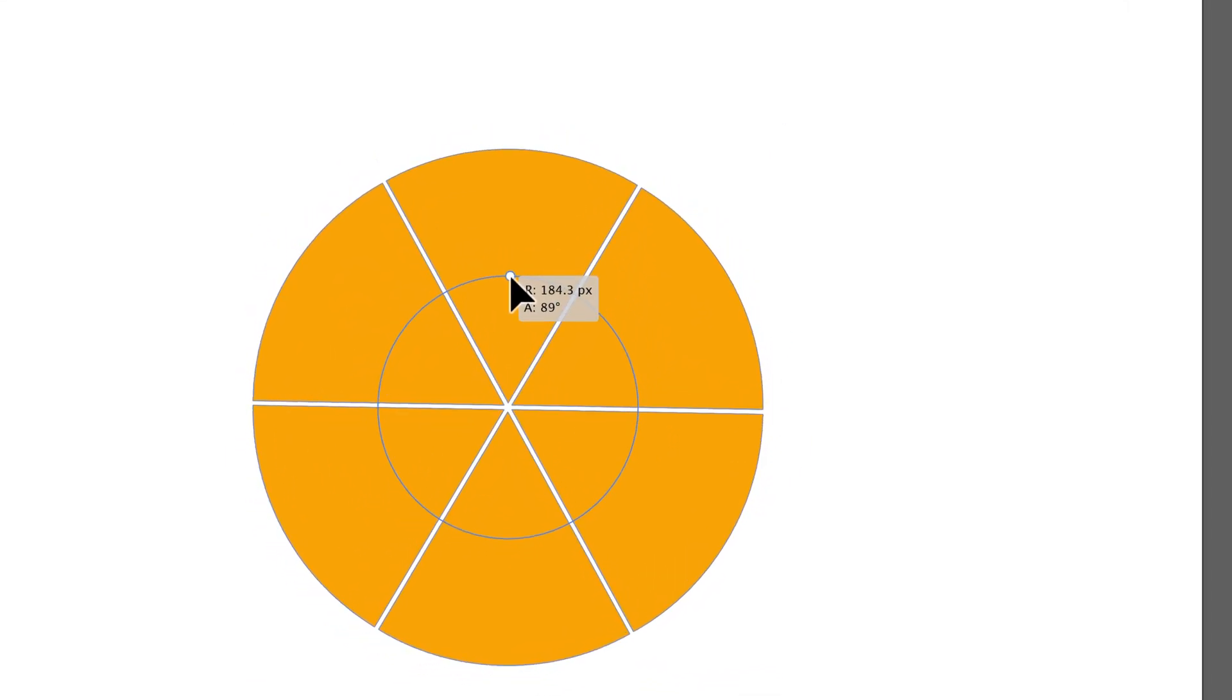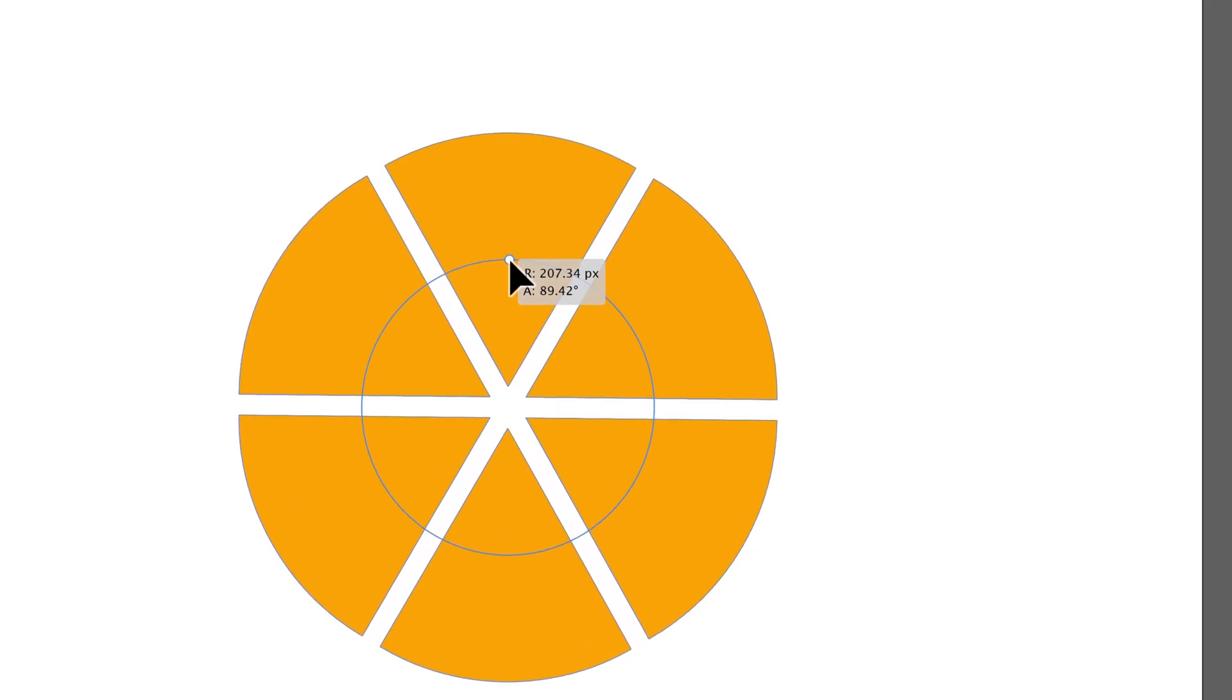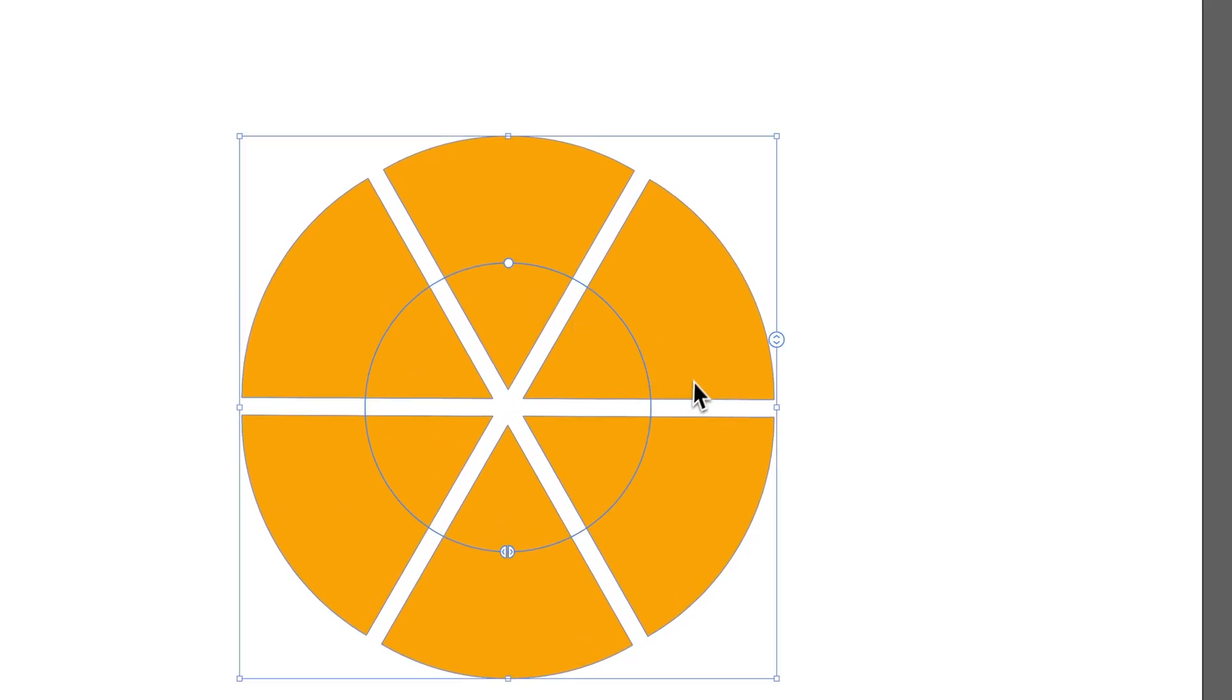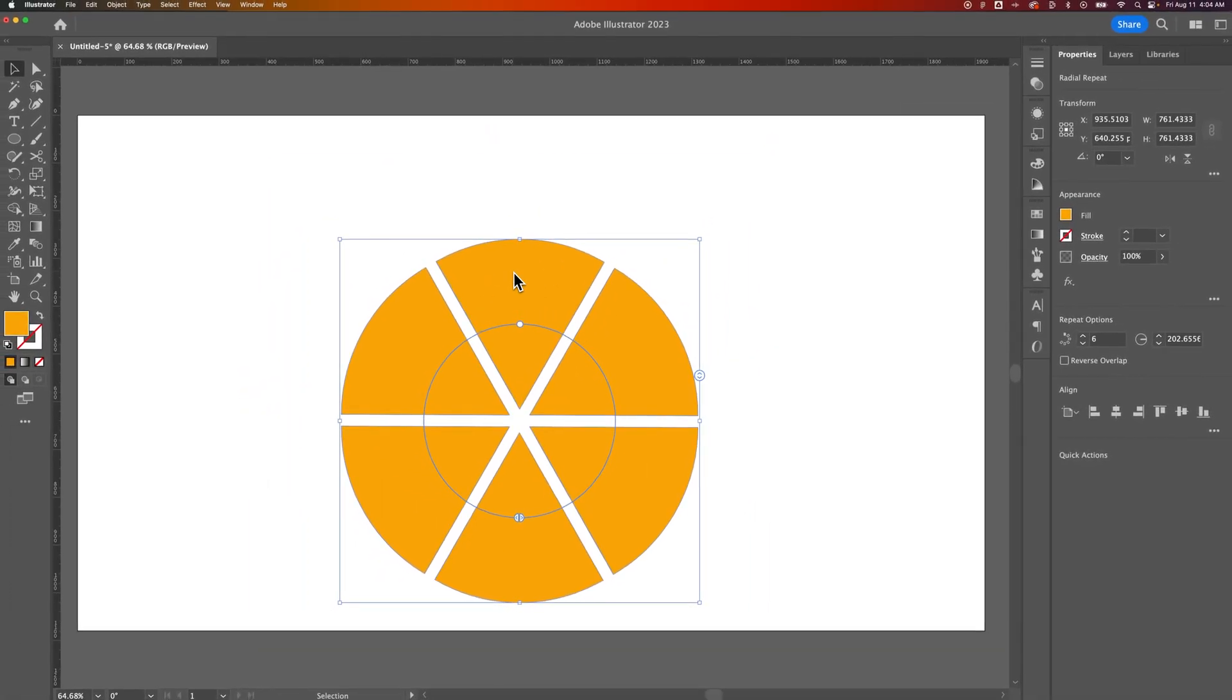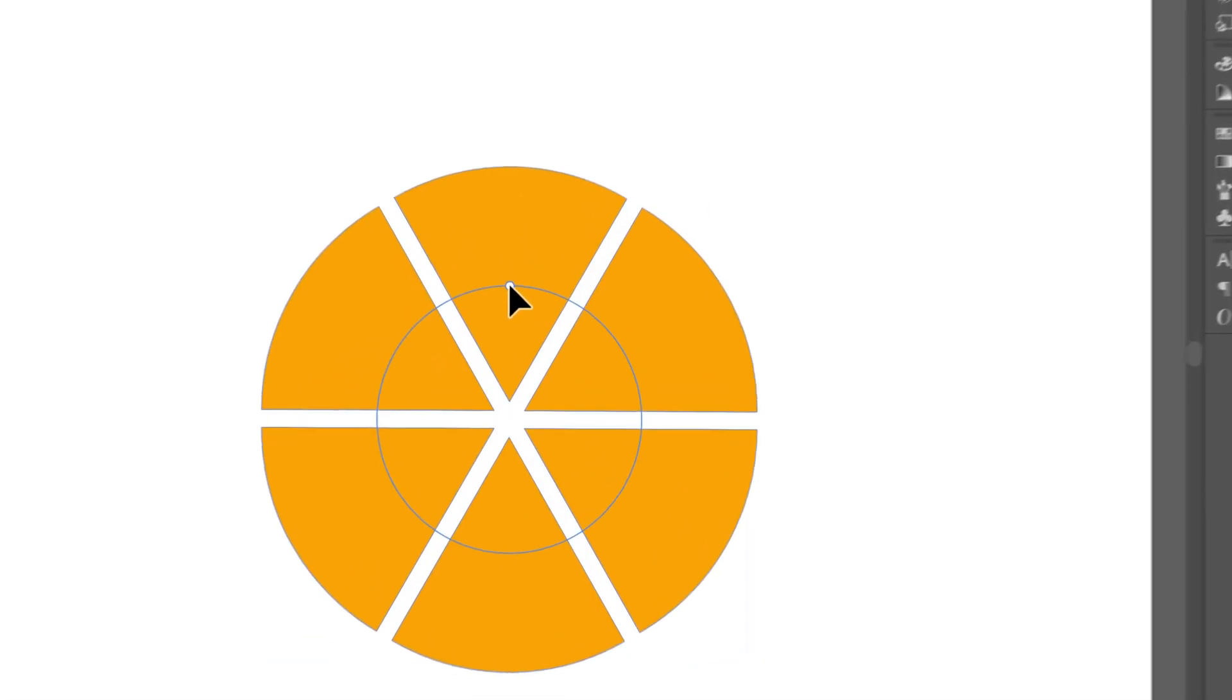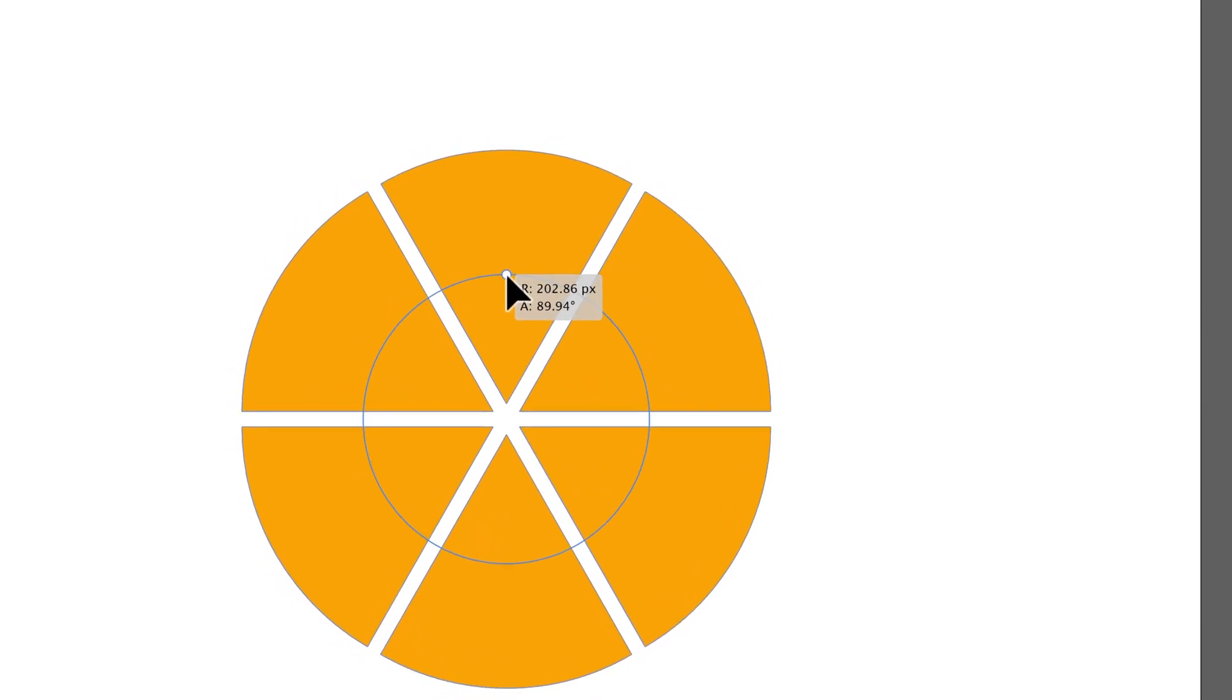And so you can drag this in and out, and really quickly and easily, without having to go through the hassle of trying to space these out evenly, you can take a selection from the divisions that you made in the circle and then take that one piece and use radial repeat to repeat it around in a circle, and then have customization to make them evenly spaced.